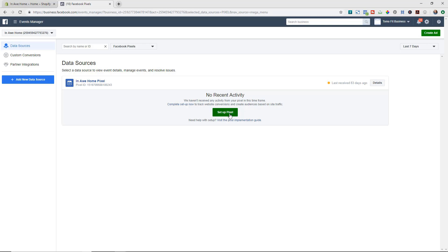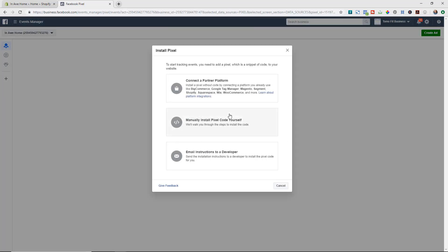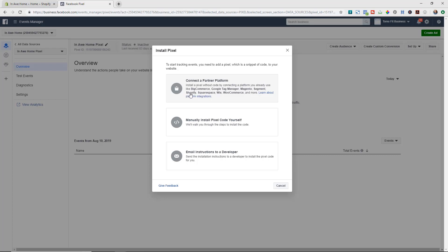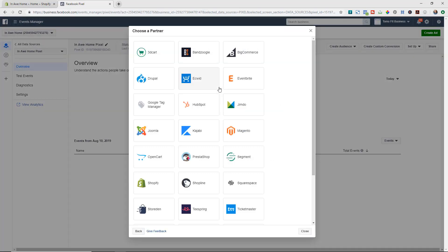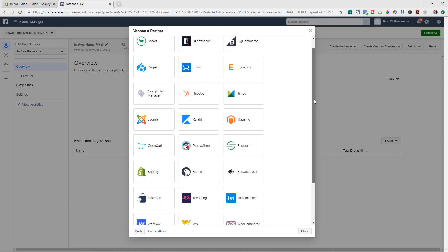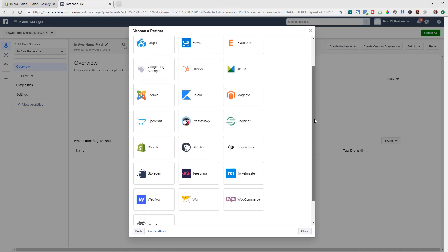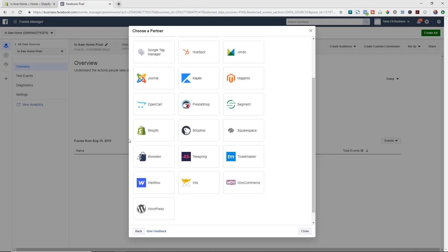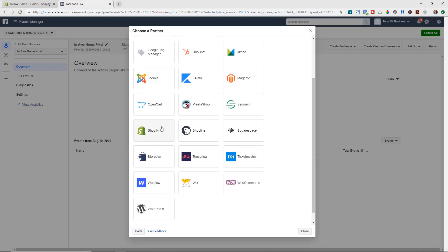So I'm going to go ahead and just hit set up pixel to go ahead and get the code to put this on my Shopify store. So now I have a pop-up box. So you have a couple different options of how you can install the pixel. You can do this first one of email instructions to developer or manually install the code yourself. However, if you have one of a third-party platform that you're using like Shopify or another e-commerce provider, you can use this connect a partner platform tool which makes it super simple. So we're going to go ahead and choose that option and now we get a list of all of the different platforms that we can connect with. So for this tutorial we're going to do Shopify.